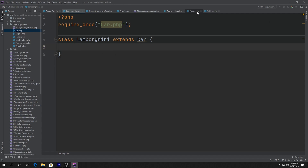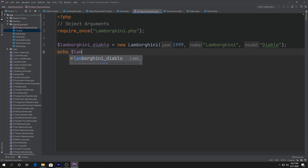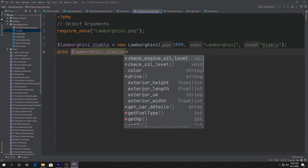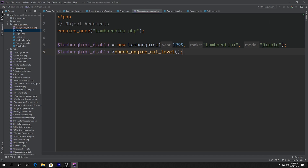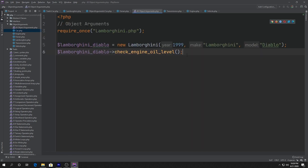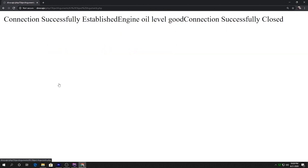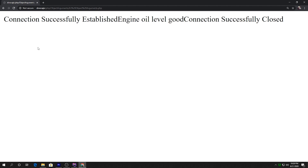So now what can we do with it? Same thing like we've been doing. We can say something like $lamborghini_diablo->checkEngineOilLevel(). That method echoes out by itself, so we can just call it directly. It's going to go back up to the Car class, go into the Engine trait, and call the check oil level inside the Engine. Let's go ahead and open it up in our browser — and there it is: engine oil level good, which is exactly what we wanted.